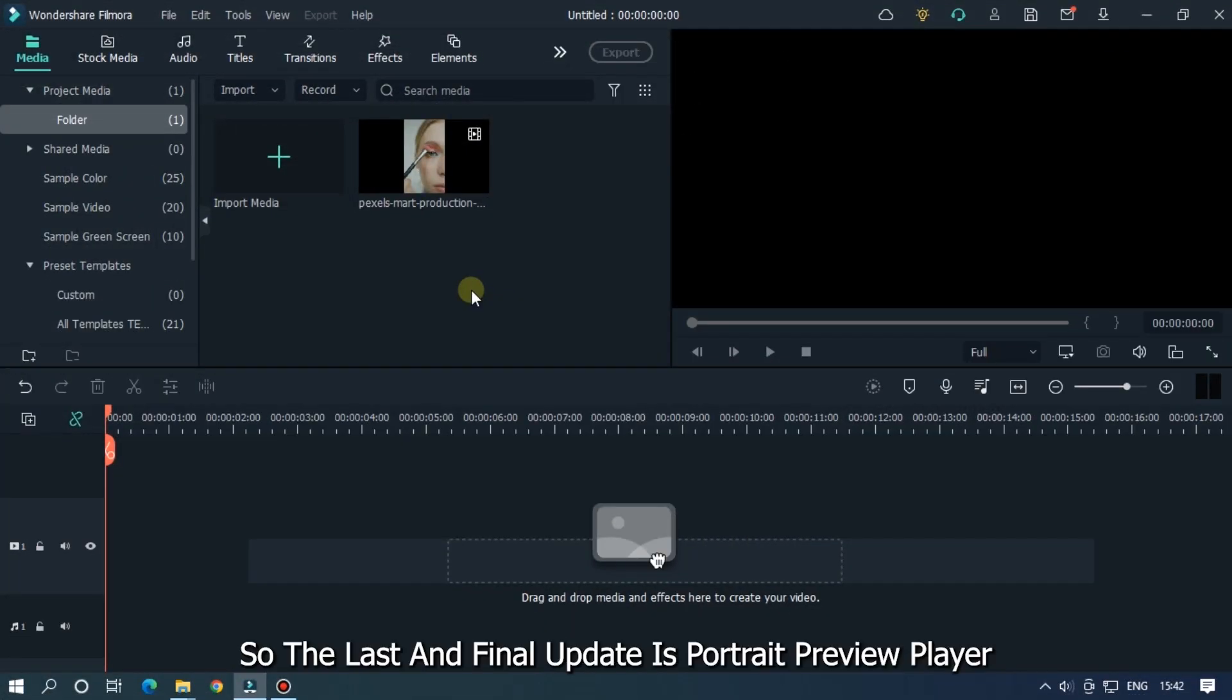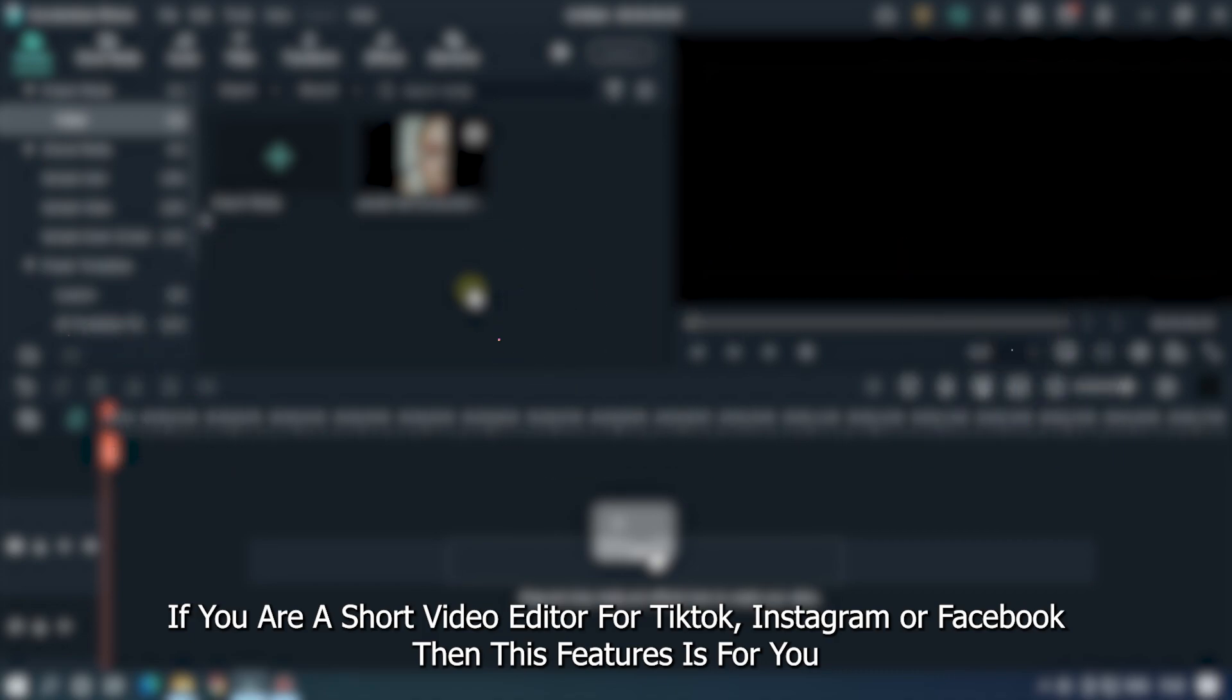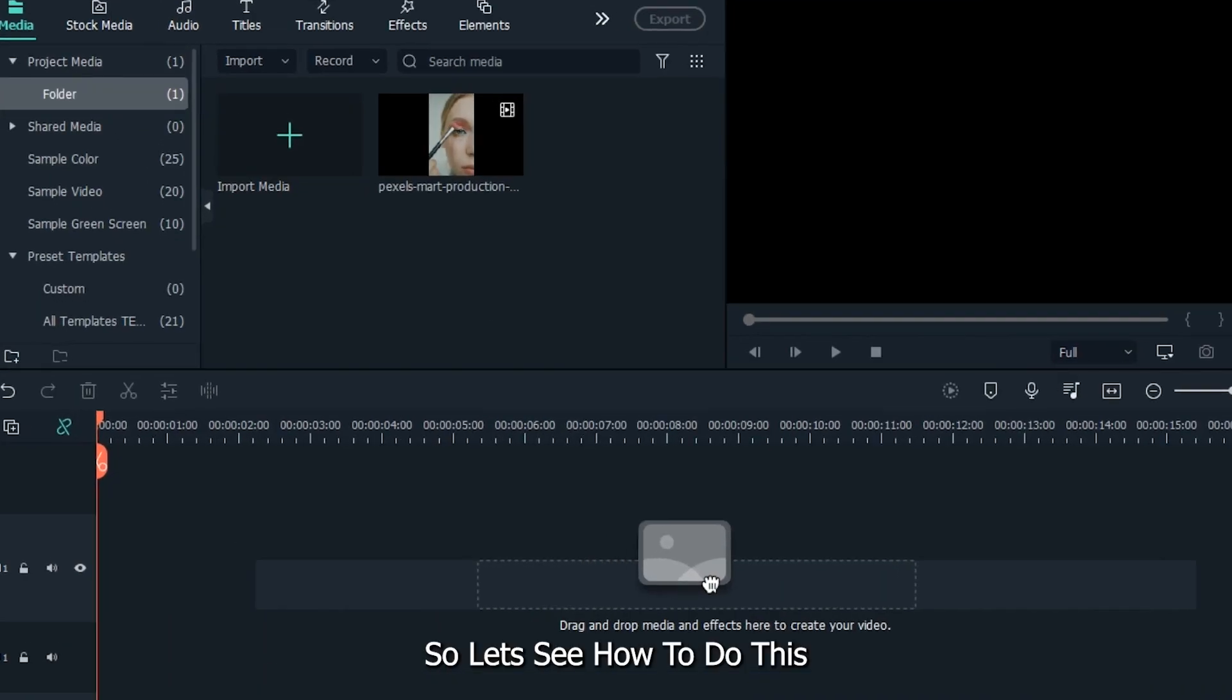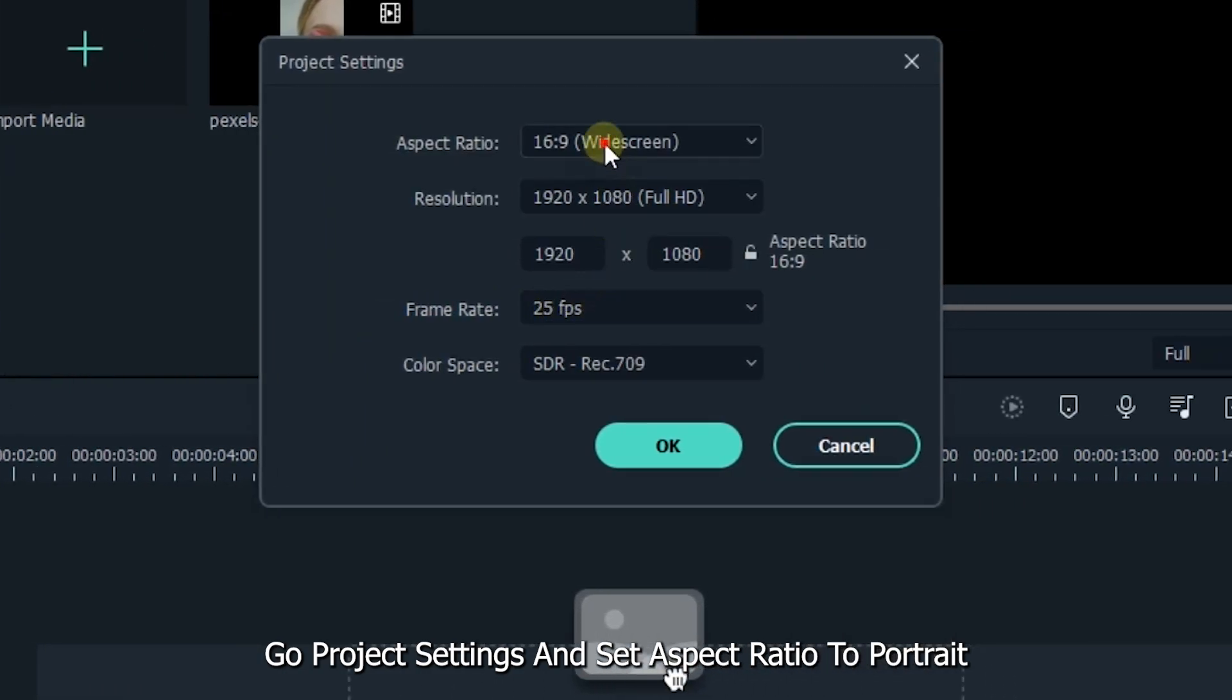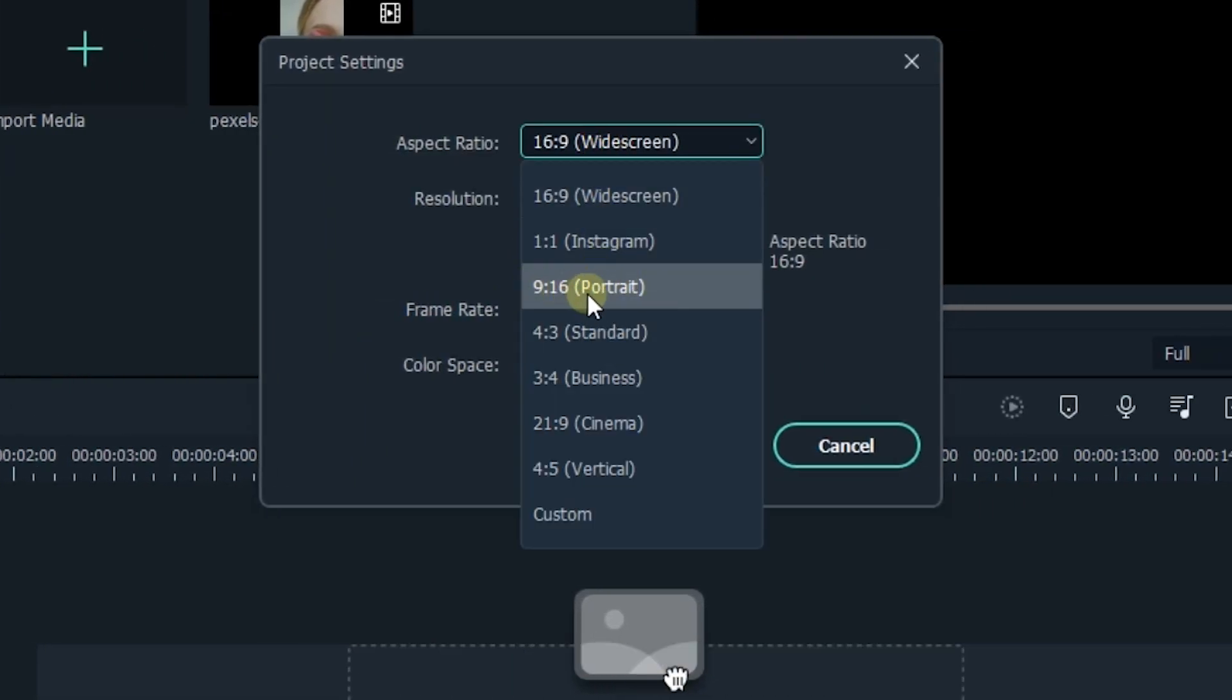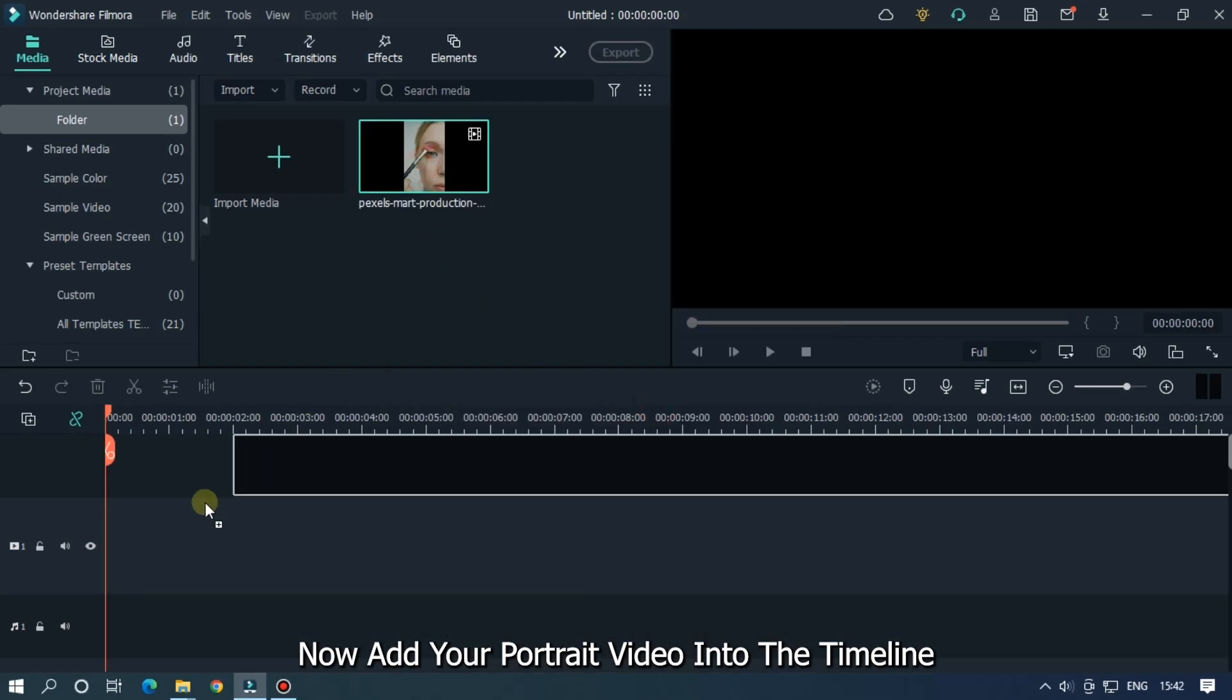So the last and final update is the portrait preview player. If you are a short video editor for TikTok, Instagram or Facebook, then this feature is for you. So let's see how to do this. Go to project settings and set aspect ratio to portrait. Now add your portrait video into the timeline.